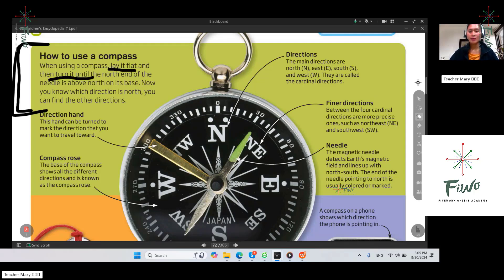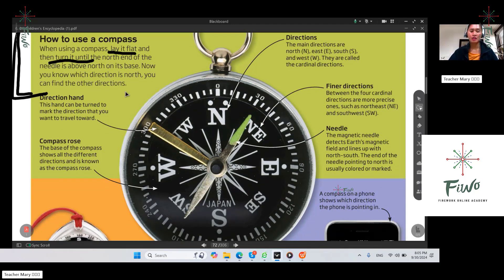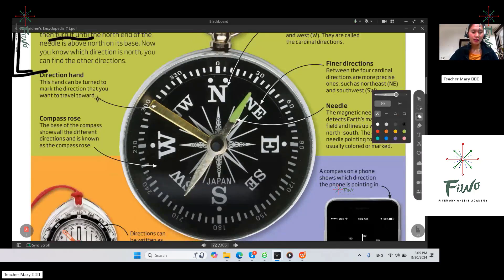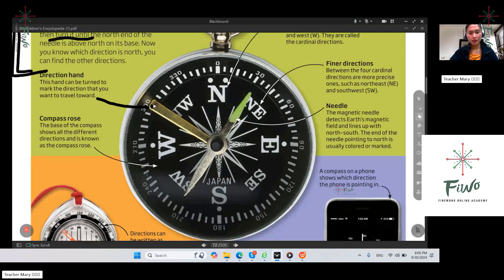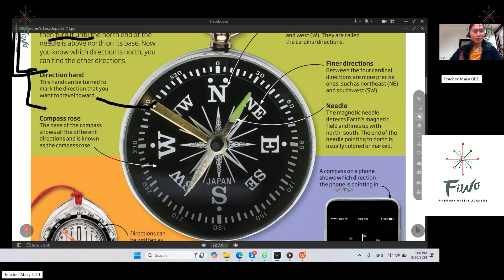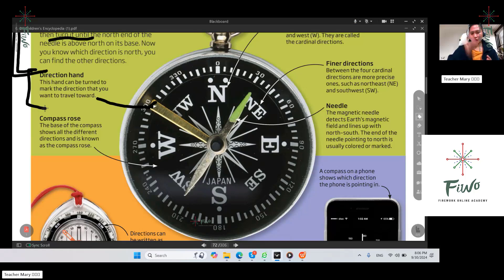That will be our guide since we want to know the direction. We have here the parts of the compass. For instance, the direction hand. The direction hand: these hands can be turned to mark the directions that you want to travel to. So this is the hand that is turned to mark the direction you want to travel, guiding you where you need to go.